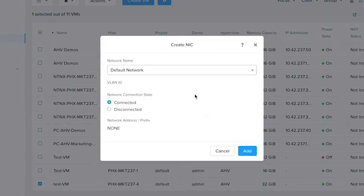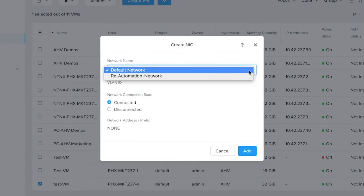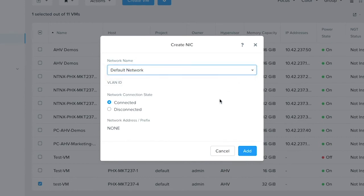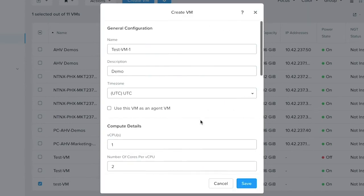Let's add a new NIC. Select the network that you would like to place this NIC on. The network connection state is connected or disconnected by default when the VM boots up. Just say add.